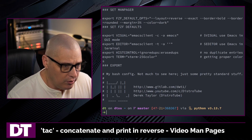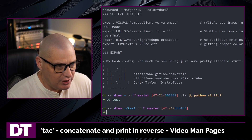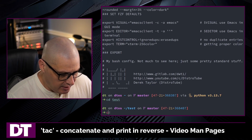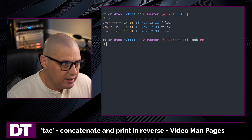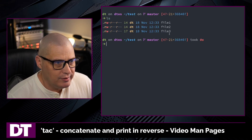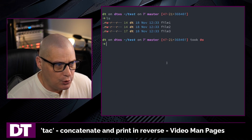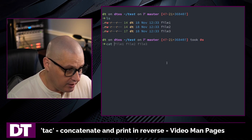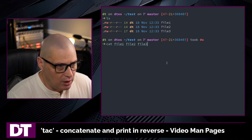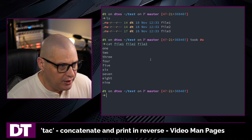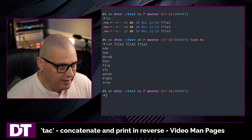Let me cd into this test directory that I have on the system. If I ls, you can see I've got these files here: file one, file two, file three. And if I cat file one, file two, and file three, they each contain three lines.